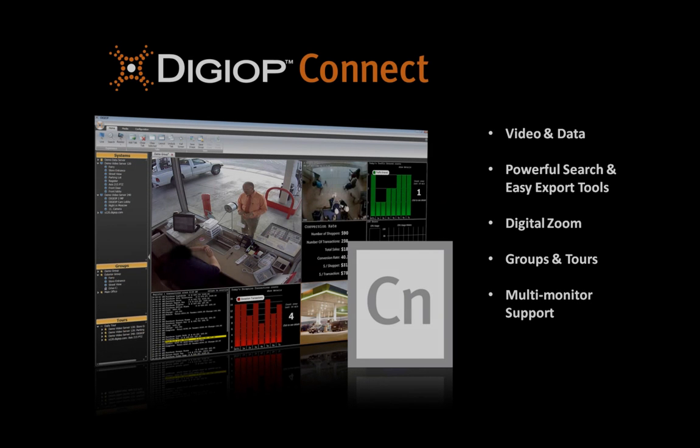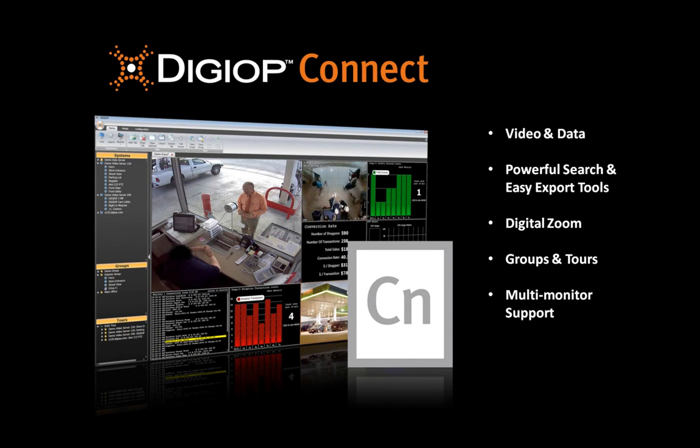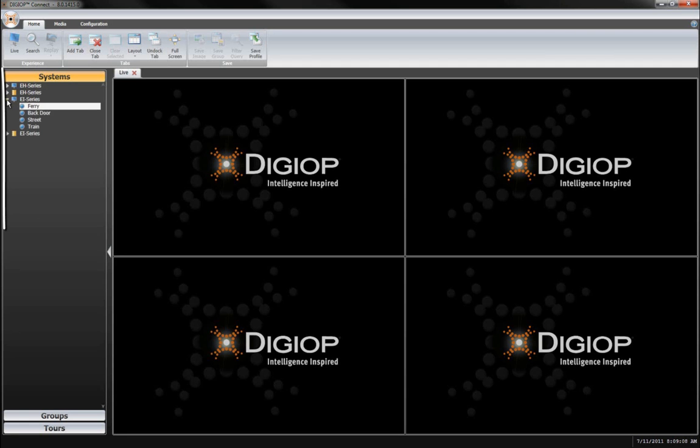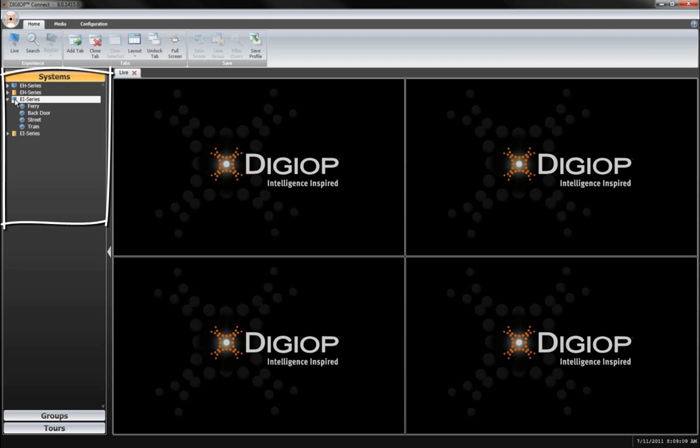DigiOp Connect is a remote client that displays both video and data from multiple sources together in a single, unified, easy-to-use dashboard. Let's take a quick look at some of the features of DigiOp Connect.